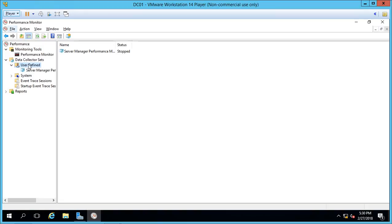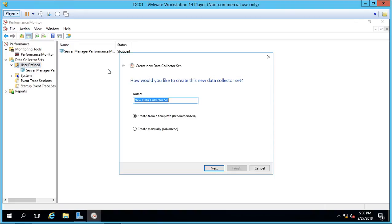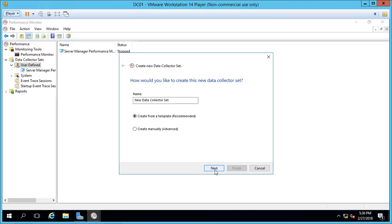So let's go to User Defined Collector Sets and choose New Data Collector Set. And we'll just leave the default name. And we can choose a manually created setup or choose a template that's already defined for us. Let's just go ahead and choose a template.